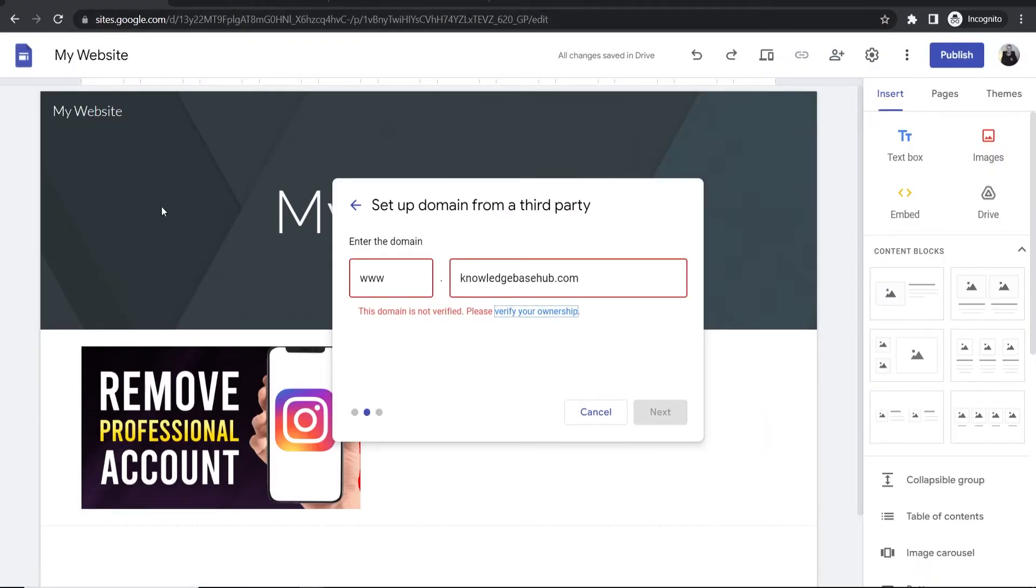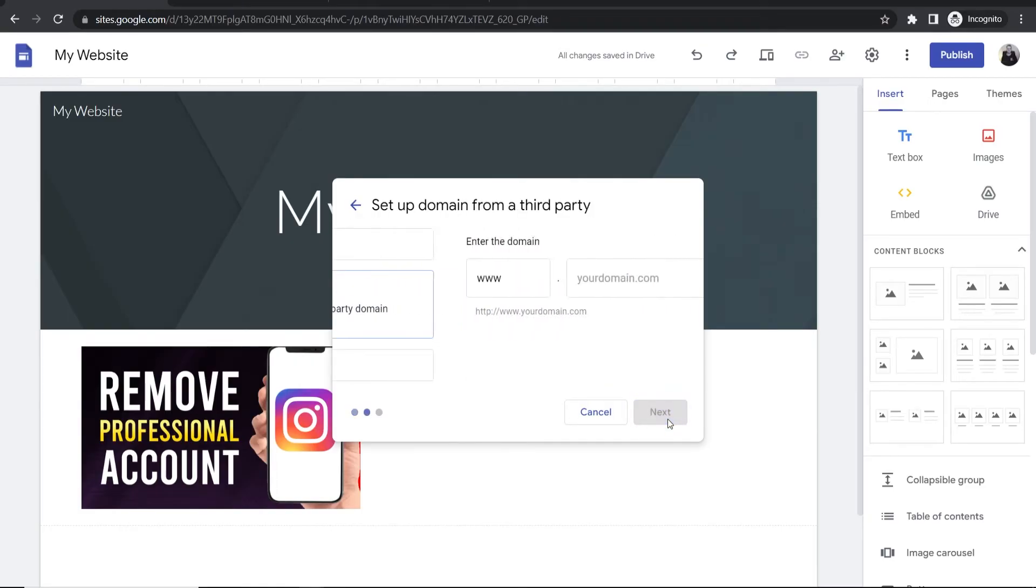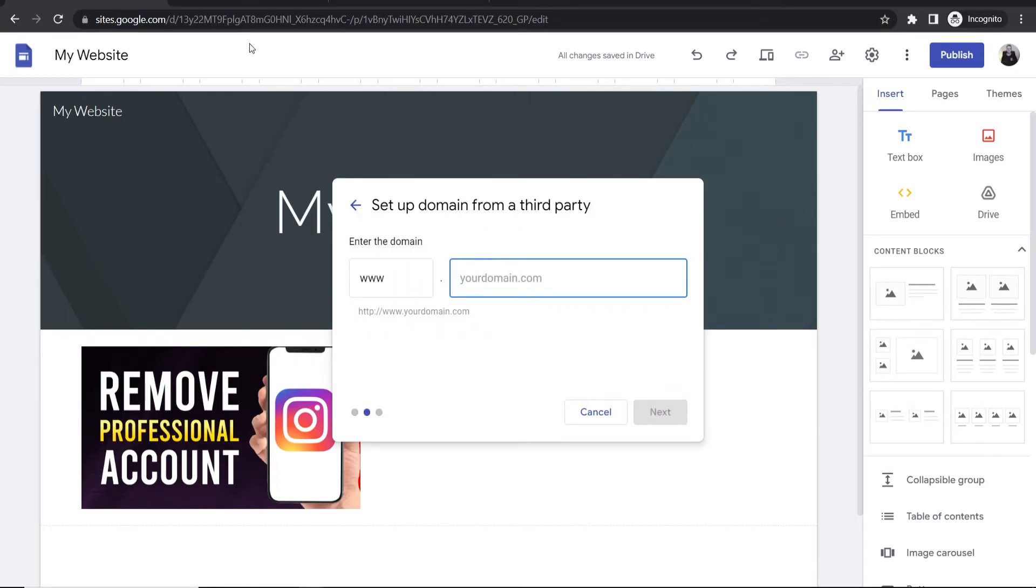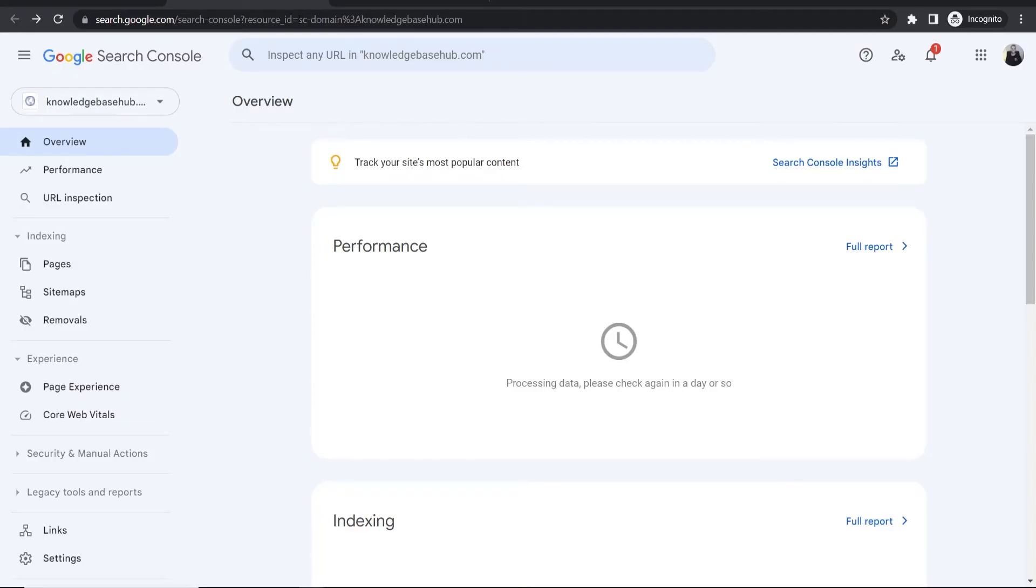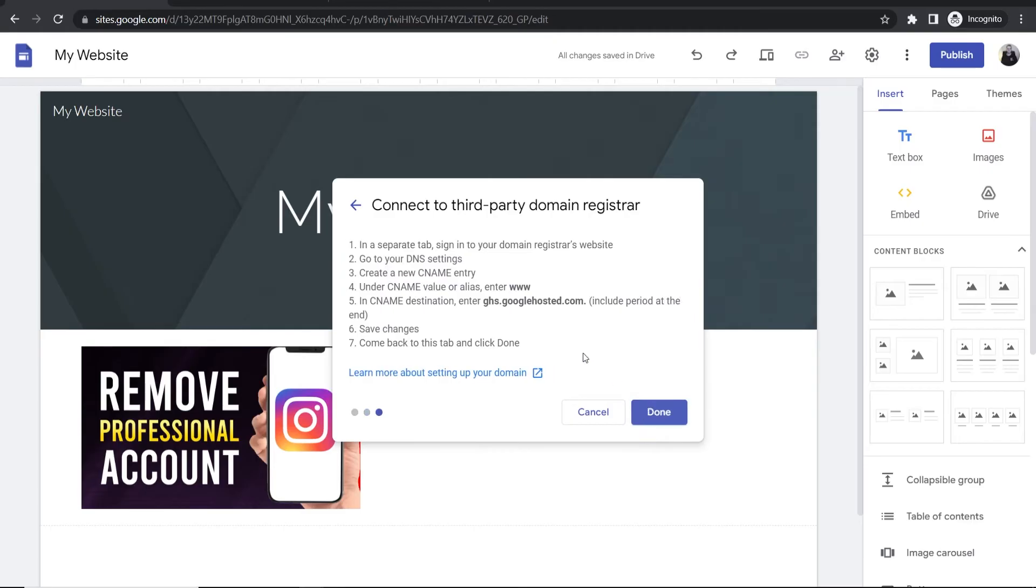Go back to Google Sites, select 'use domain from a third party,' and click next. Type in your domain again. It shouldn't have a red error message because it's already verified. Click next. Now we can go to our DNS settings and link them together.